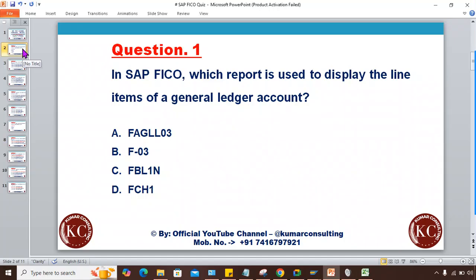This is for S/4 HANA. Question number one: In SAP FICO, which report is used to display the line items of a General Ledger account? The answer options are: FAZLL03, FDAS03, FDL1N, and FCH1. Note down your answer — I'll explain the correct answer at the end.